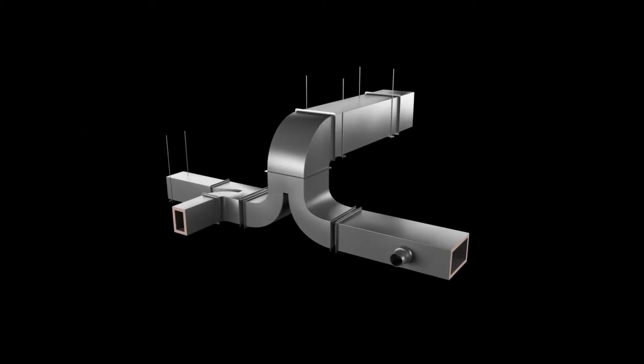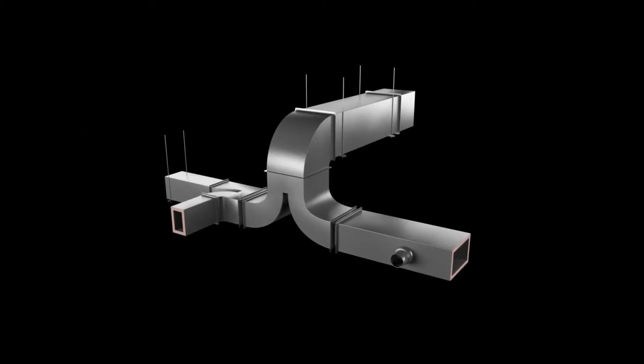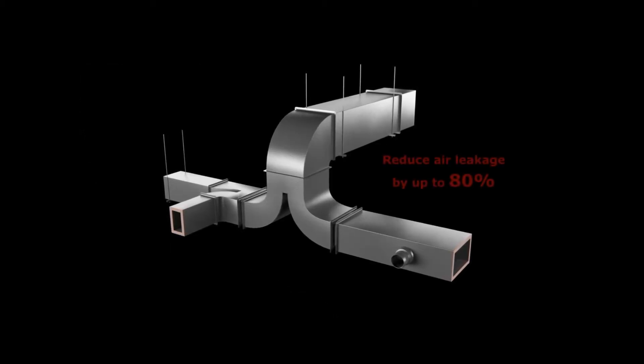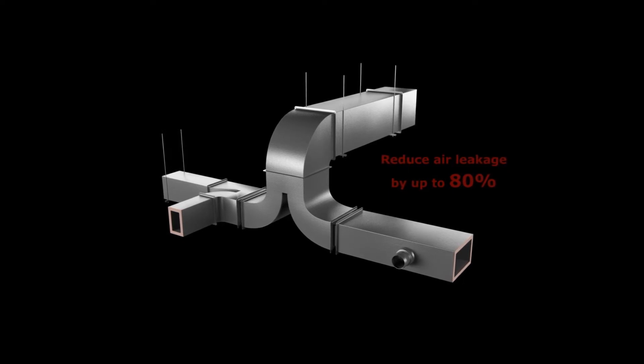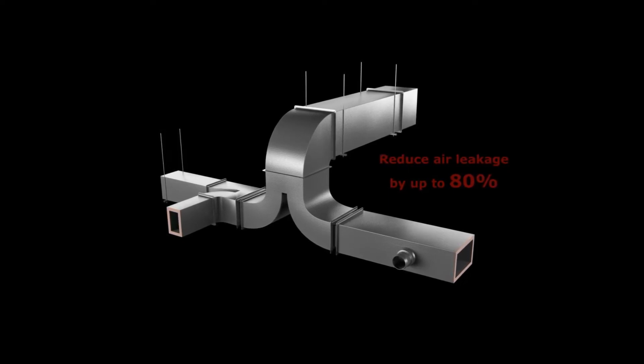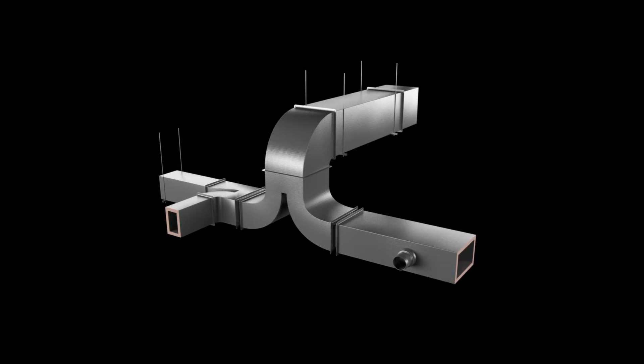The finished Kingspan cool duct system can reduce air leakage by up to 80% compared to conventional sheet metal duct work insulated with fiberglass blanket.